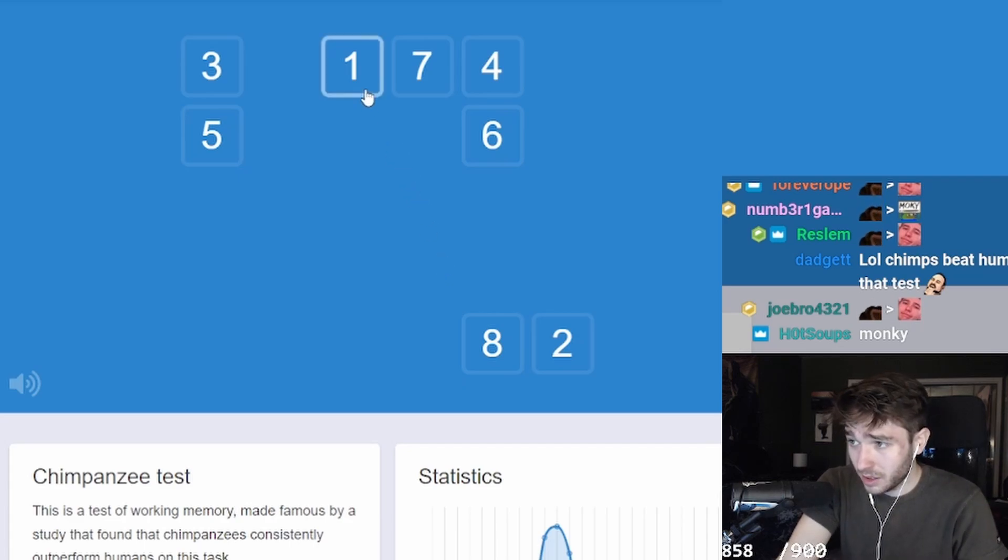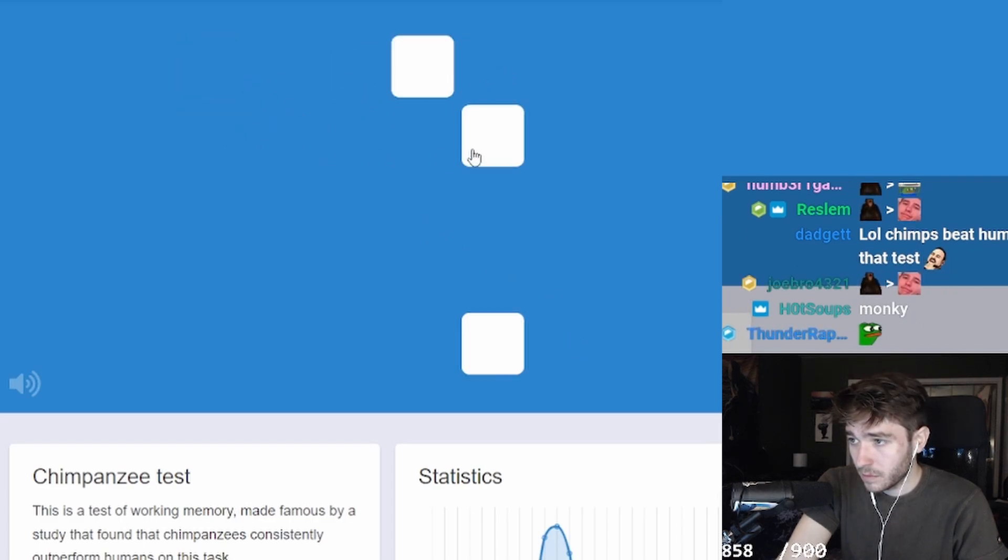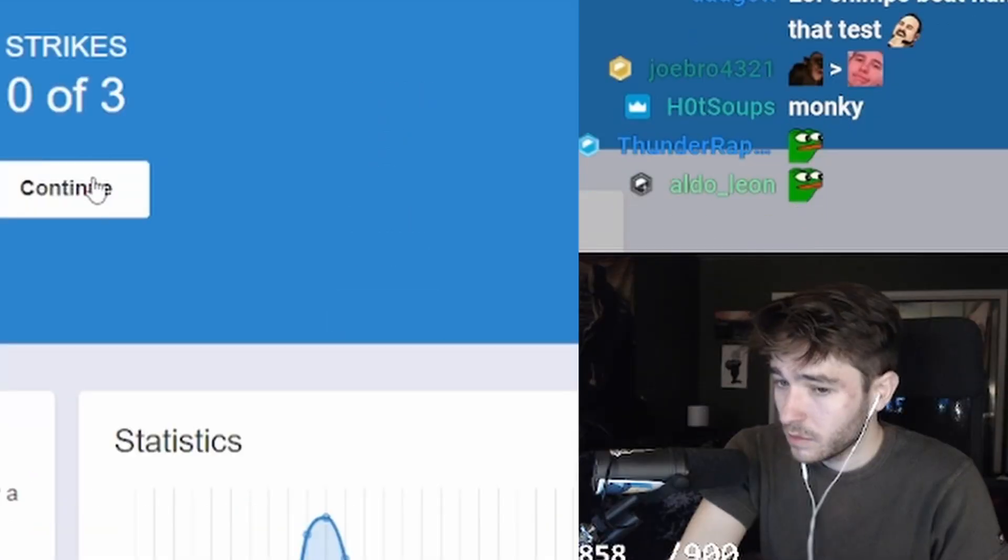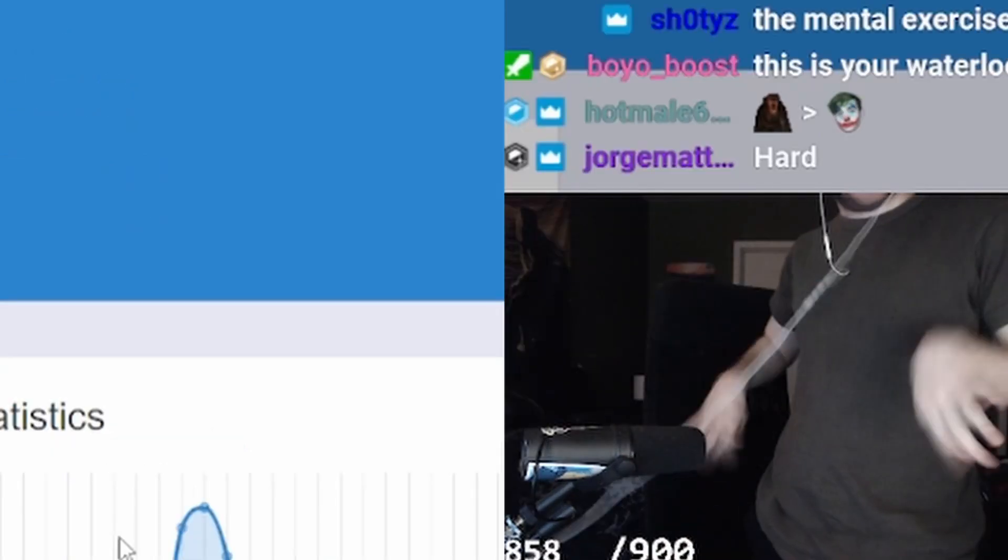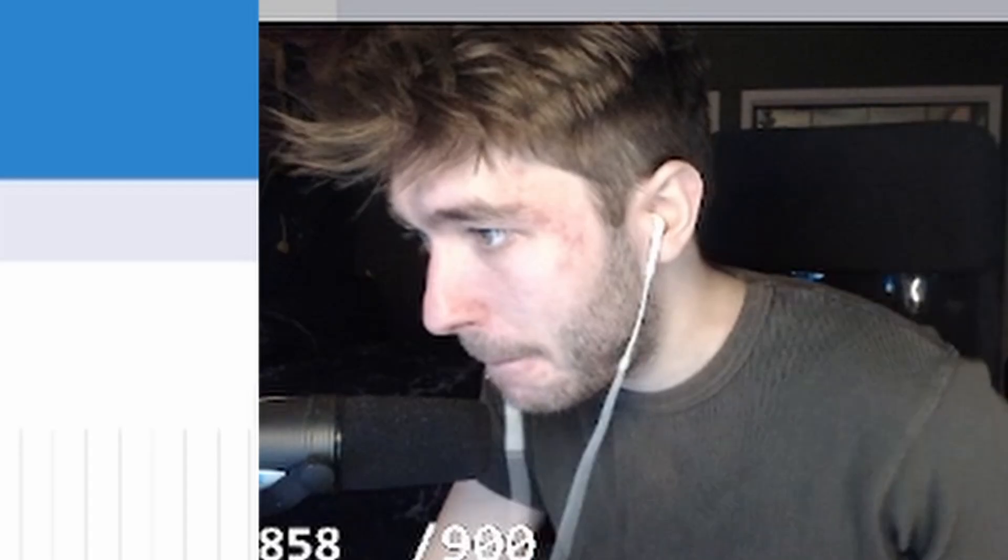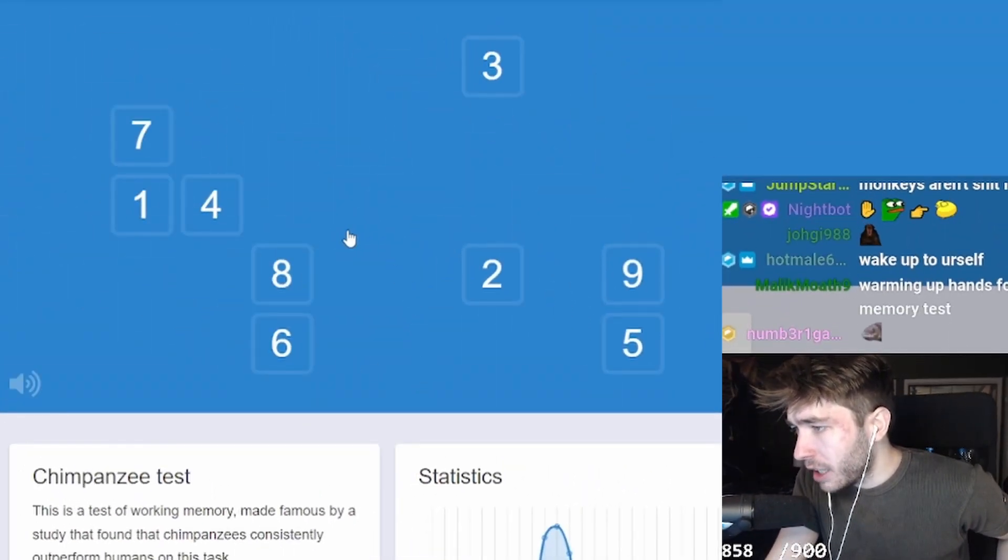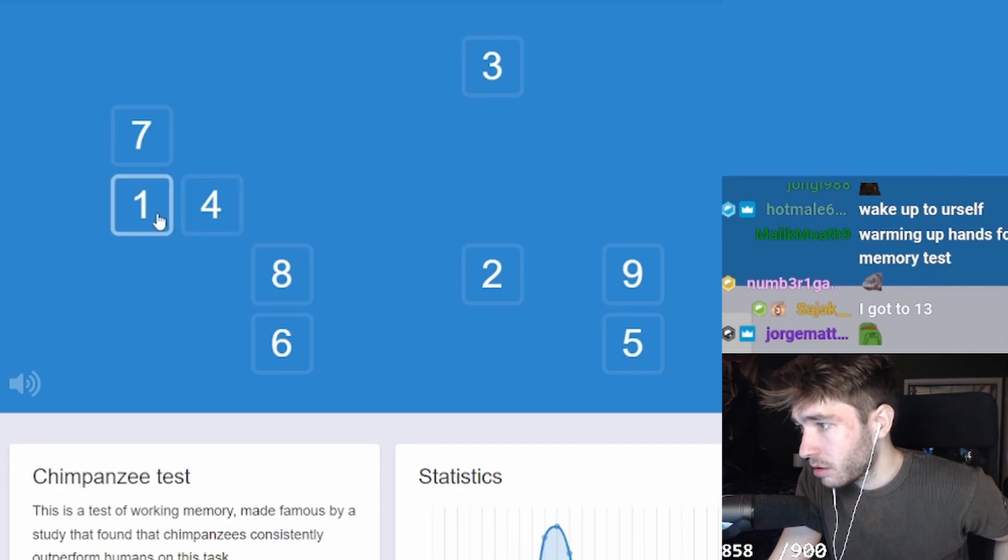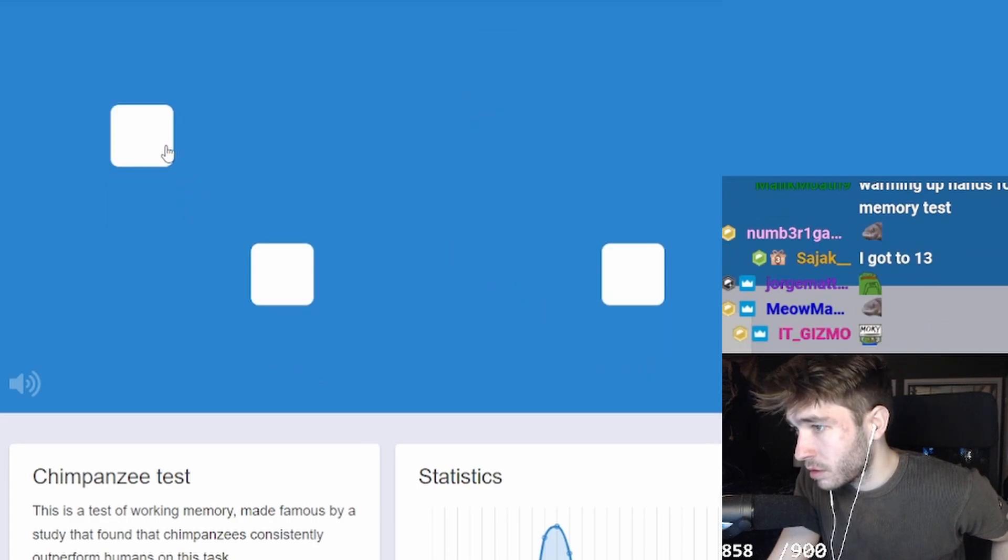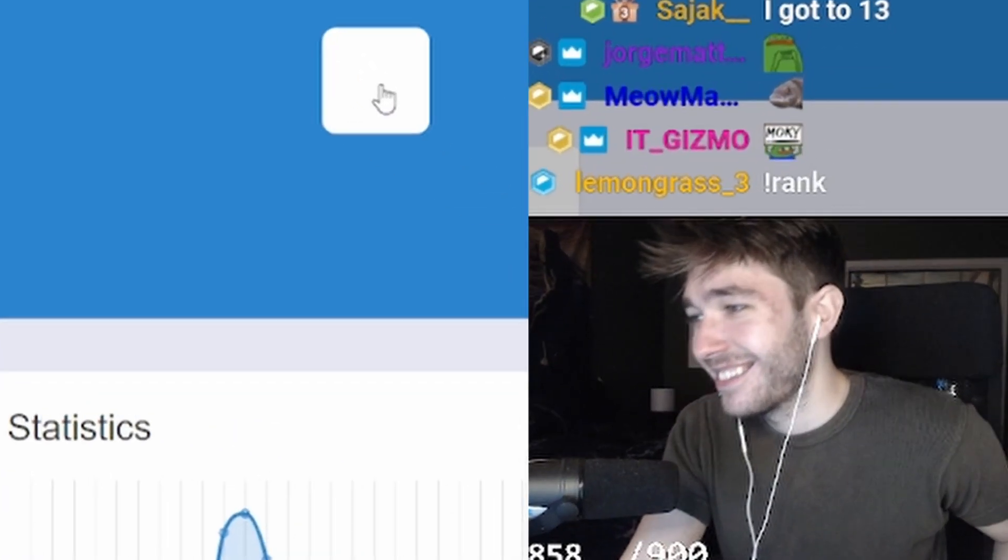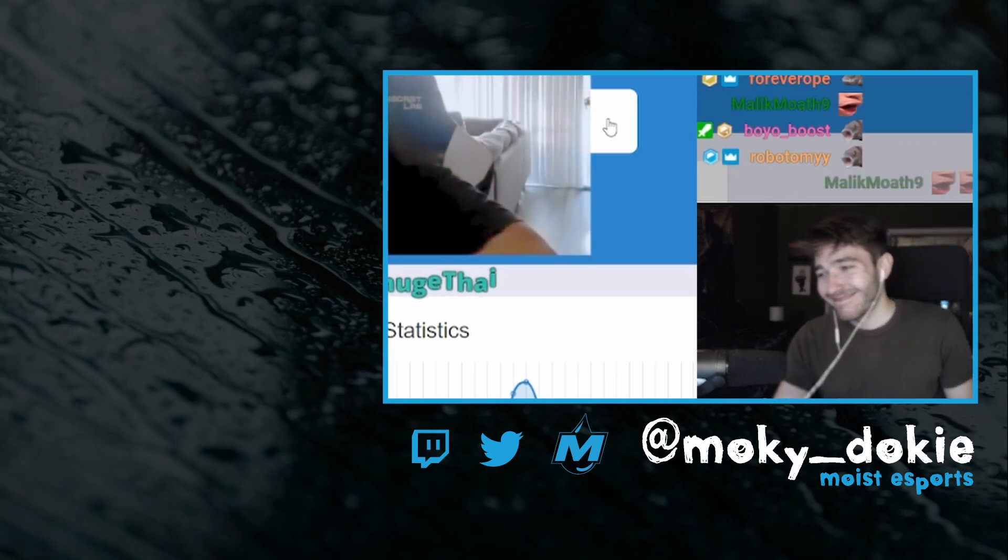One, two, three, four. One, two, three, four, five, six, seven, eight. Dude, this is the hardest one, man. All right, let's do it. Let's do it. One, two, three. Okay. One, two, three, four, five, six, seven, eight, nine. One, two, three, four, five. One, two, three, four, five, six, seven, eight, nine. I'm in love with Moki.